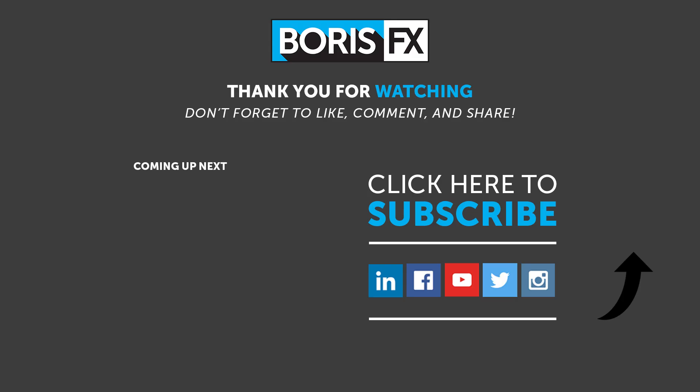Thanks for watching. To learn more about Sapphire Lens Flare and all the other effects that are available in the Sapphire collection, visit us at borisfx.com, where you'll also be able to find the latest product news, tutorials, and download a free trial. Thanks for now, and I'll see you again soon.